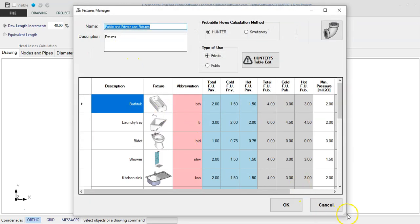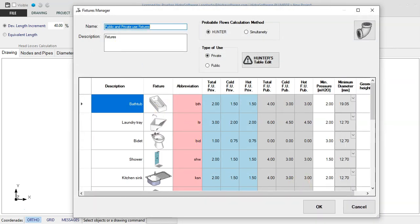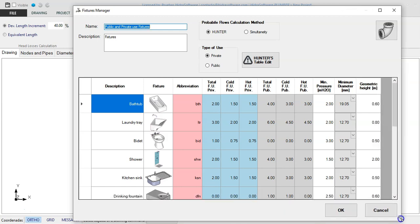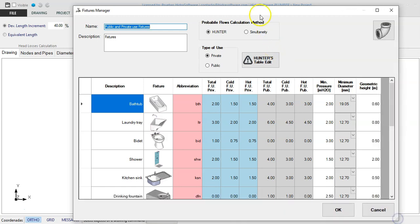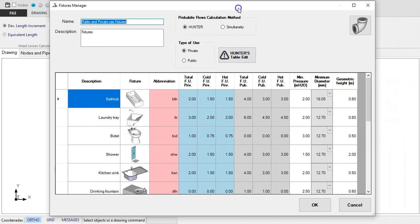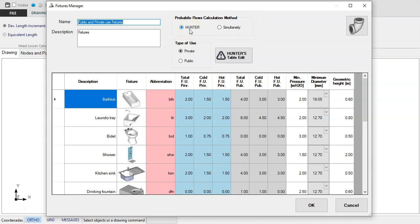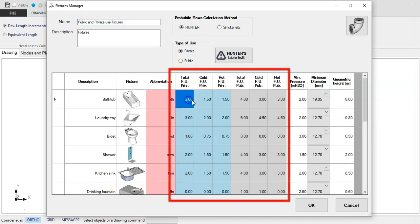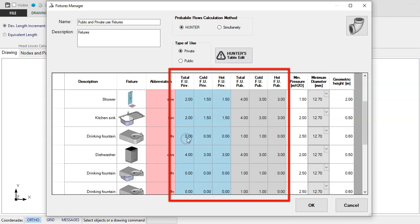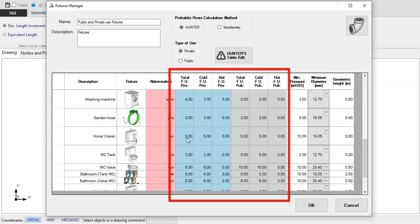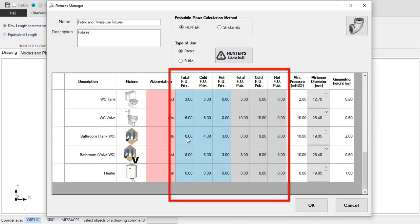You will see that, by default, as in previous versions, the option to perform the calculation using the Hunter method is presented as active. When active, you have the possibility to update the values of Fixture Units for each Sanitary Fixture according to what your country's sanitary codes regulate.